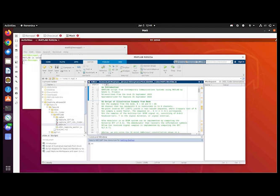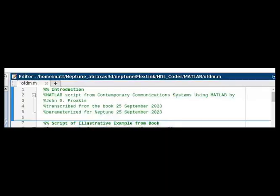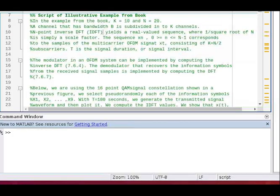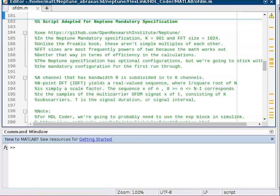Open up to OFDM.M. The top section is an introduction with the second section being an example straight from one of the reference books we have used to learn about OFDM. This is a simple example with just a few input tens. The third section is Neptune mandatory specification, which is the 20 megahertz section of the spec. The specification is in the repository.